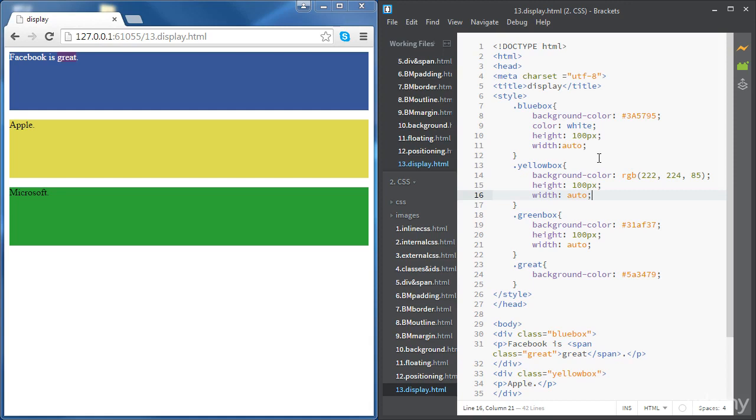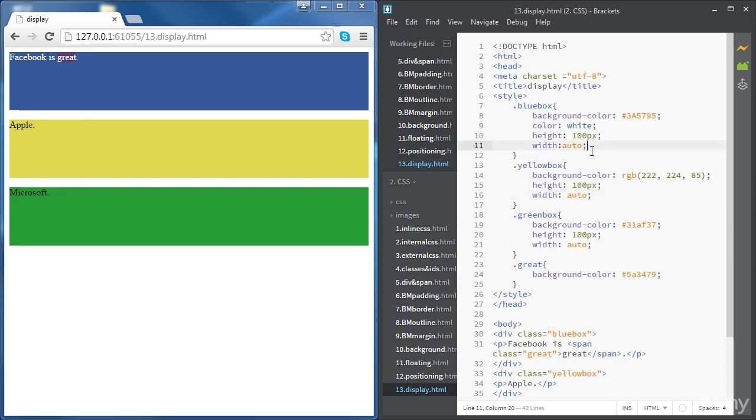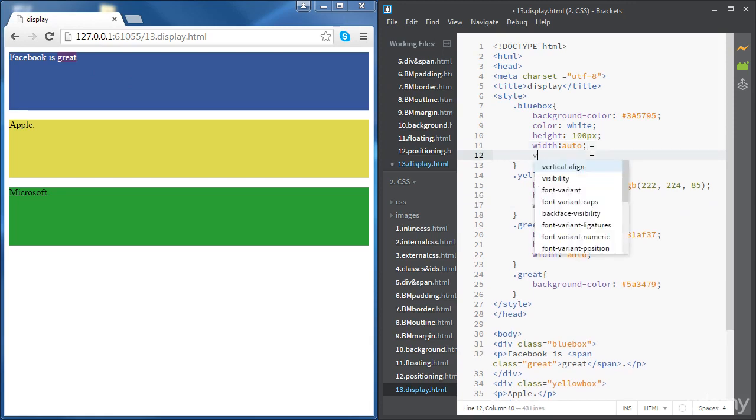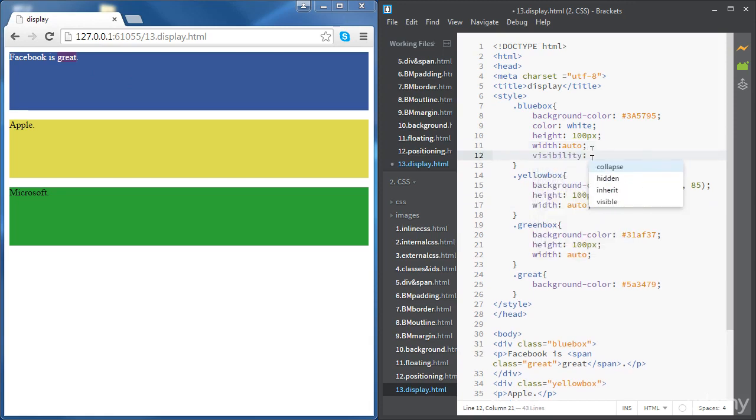Now let's try to make the Facebook div hidden. If we want to hide the Facebook div and also preserve the space that Facebook is taking, we're going to use the visibility property. The syntax is easy: visibility set to hidden.